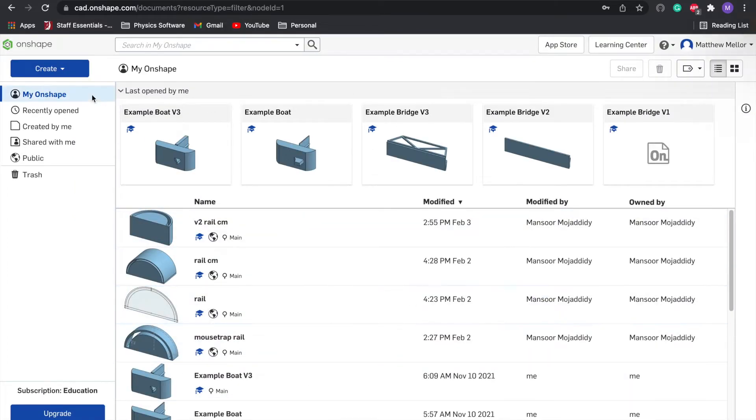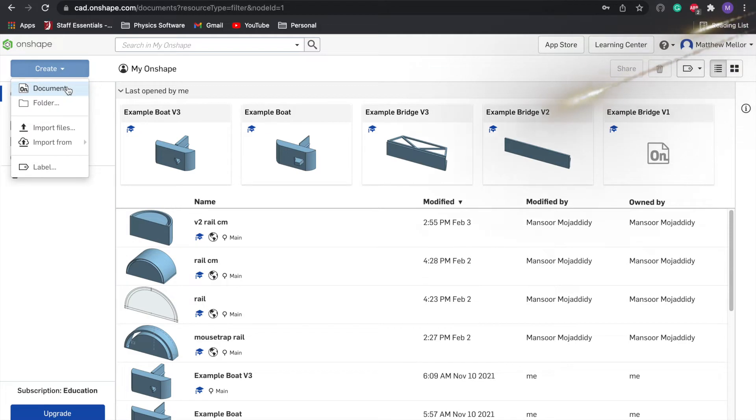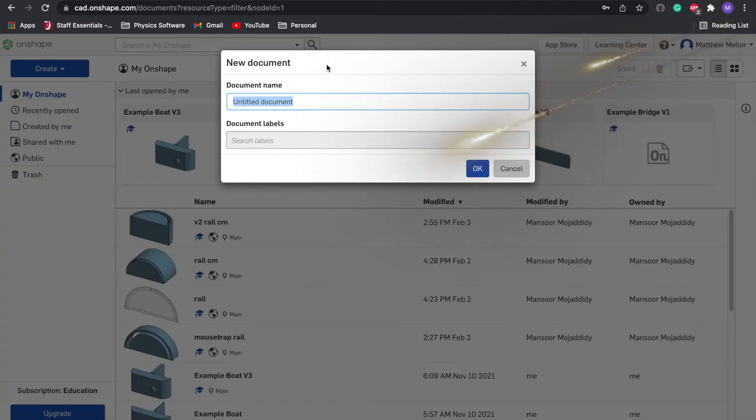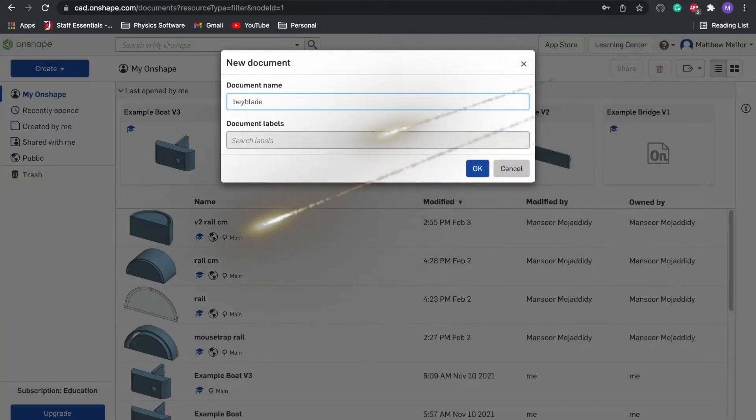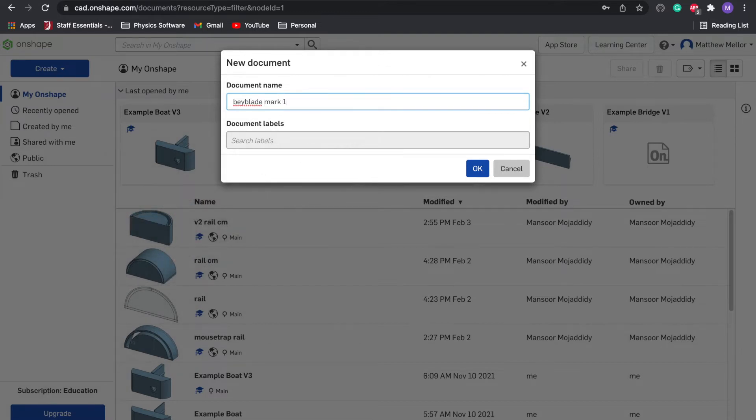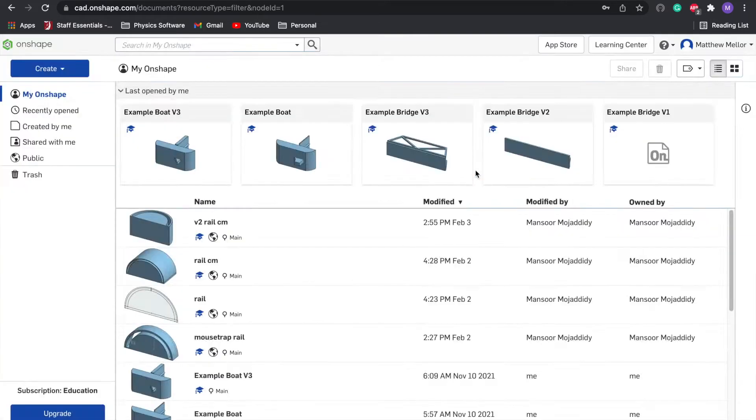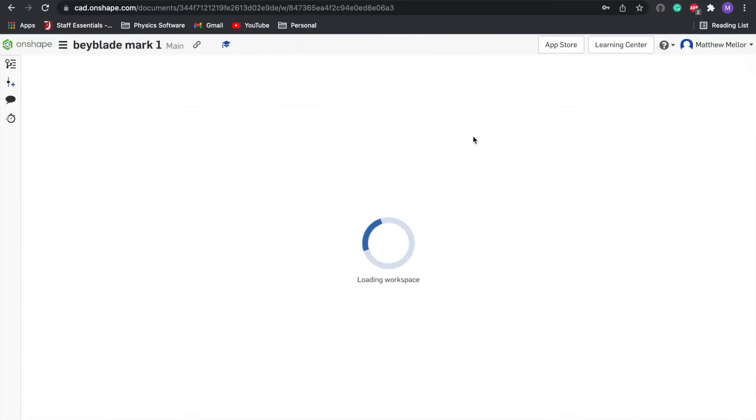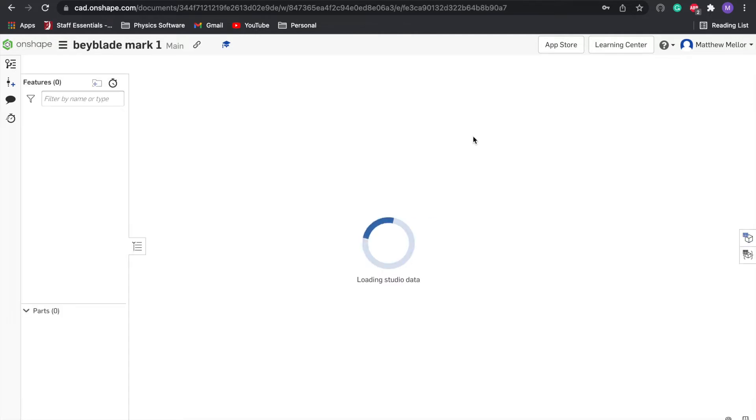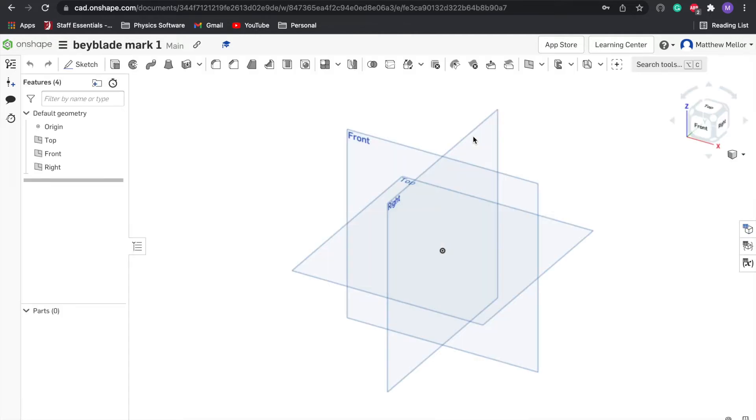Once you sign in, you get something that looks like this. We're gonna click create in the upper left hand corner and then document. Let's call this Beyblade Mark 1. Now you're going to get to a sketching document. We're going to design this thing in two dimensions and then we'll extrude it into a third dimension.